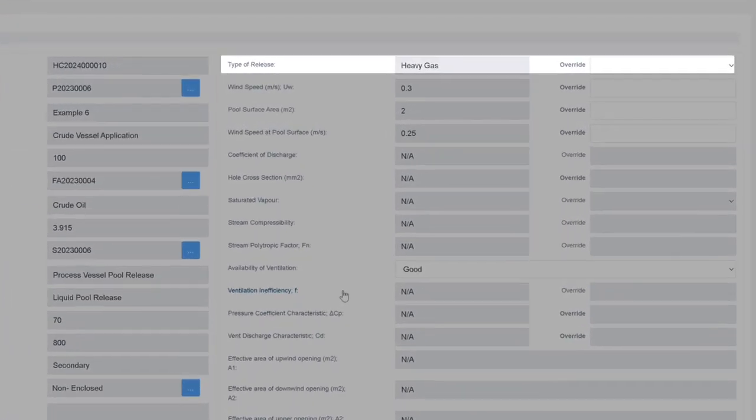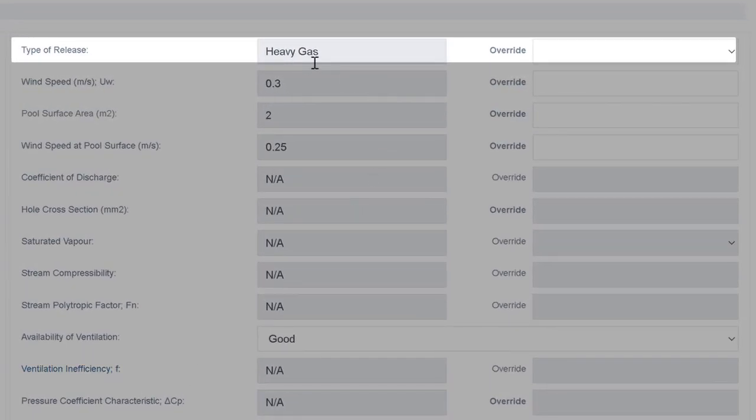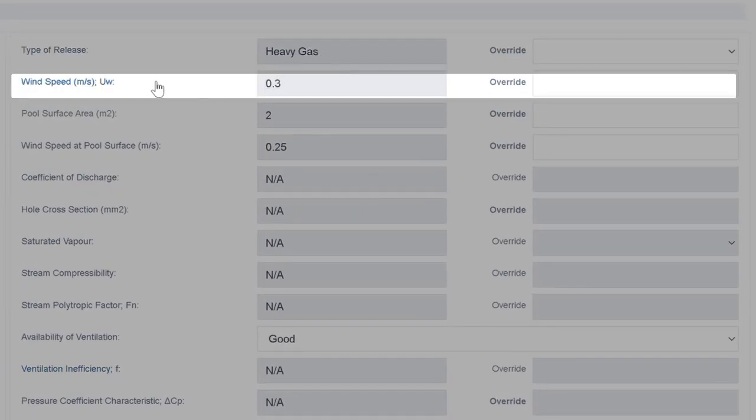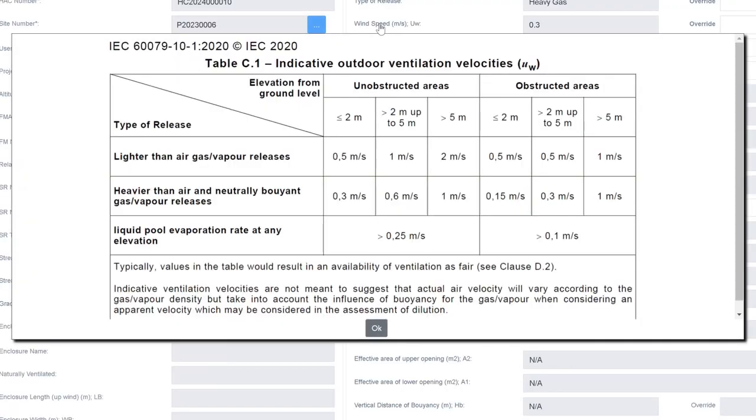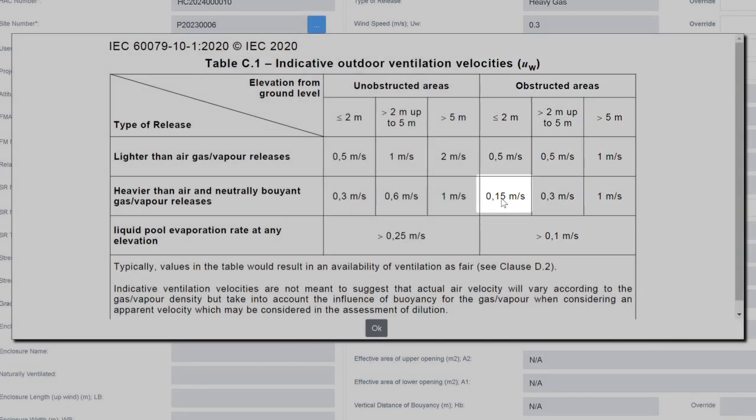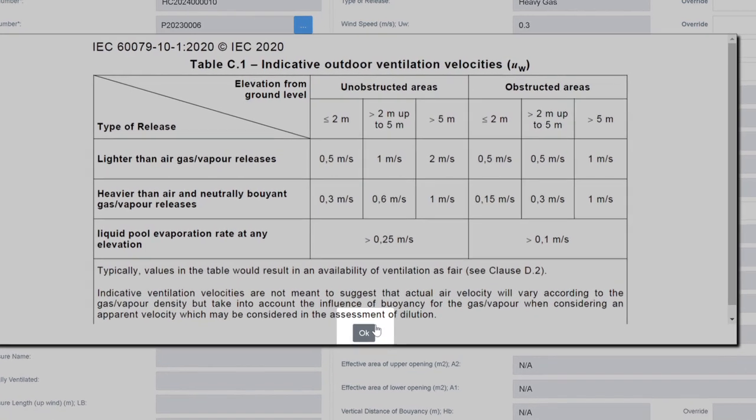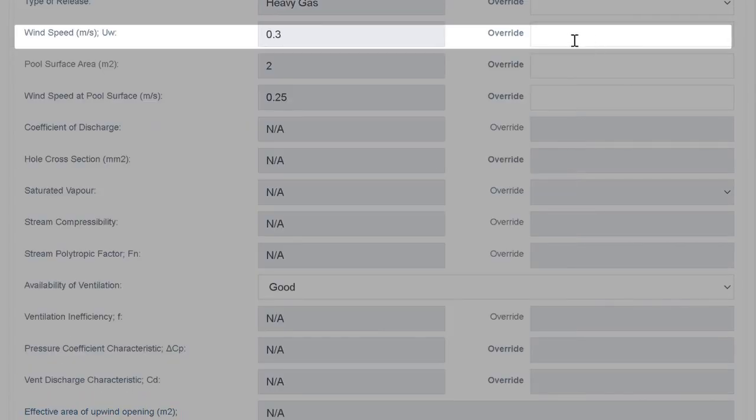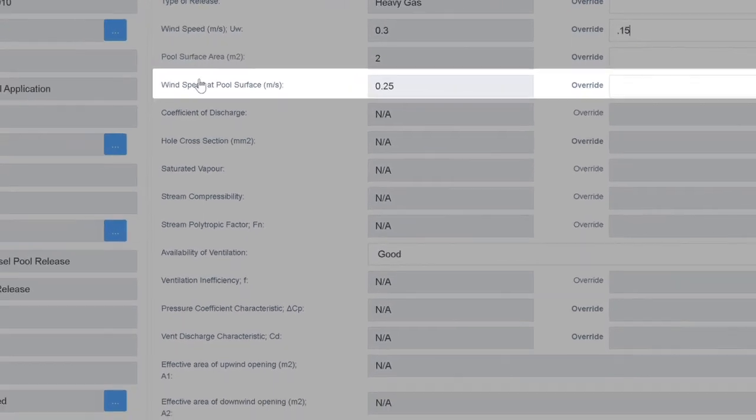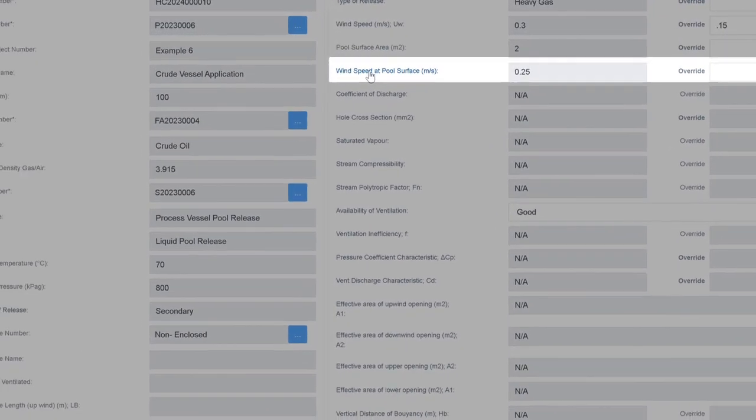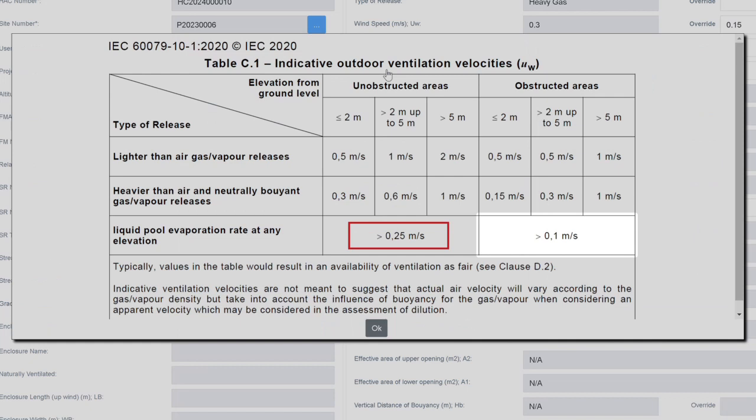We expect a heavy gas release for the type of release. Let's review the wind speed for our assessment. Given that the vessel is partially obstructed by an adjacent building, we will select the value of 0.15 meters per second for an obstructed area. We will use the EXHACK default pool size of 2 meters squared. For the wind speed across the pool surface, the IEC standard recommends a 0.1 meter per second ventilation velocity across the pool.